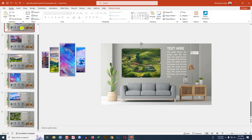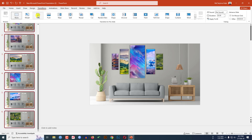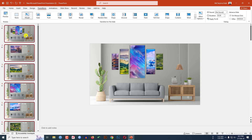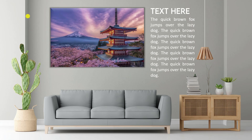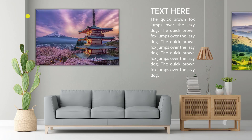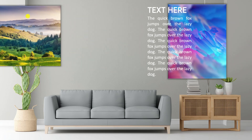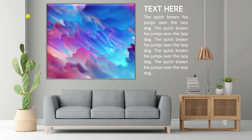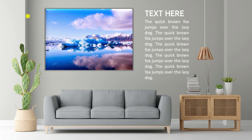Select all of the shapes, go to Transition, and click on Morph. Go to the first slide and watch the slide show. Each transition is looking beautiful — every slide with the morph effect looks great.